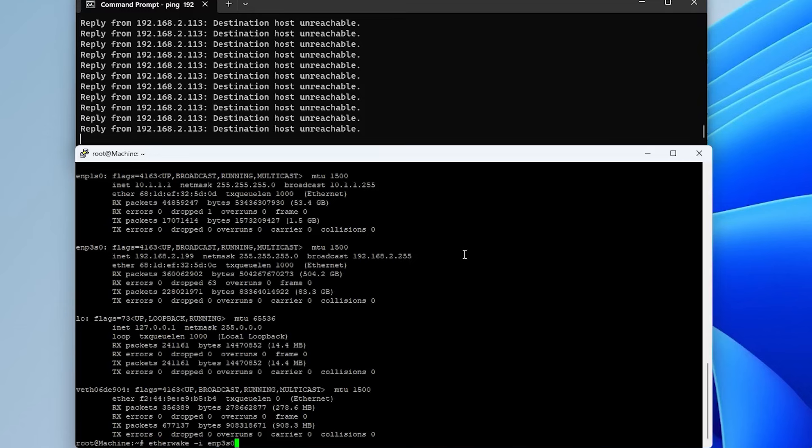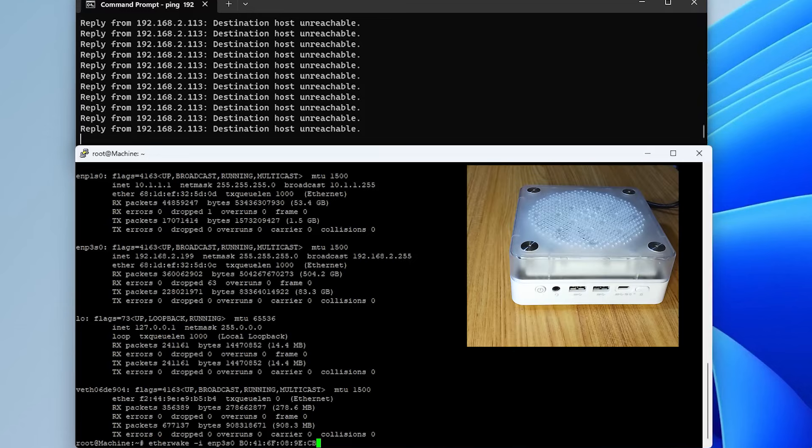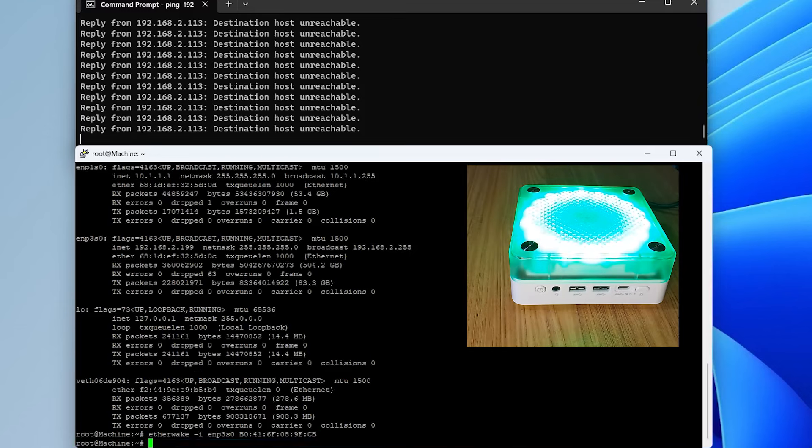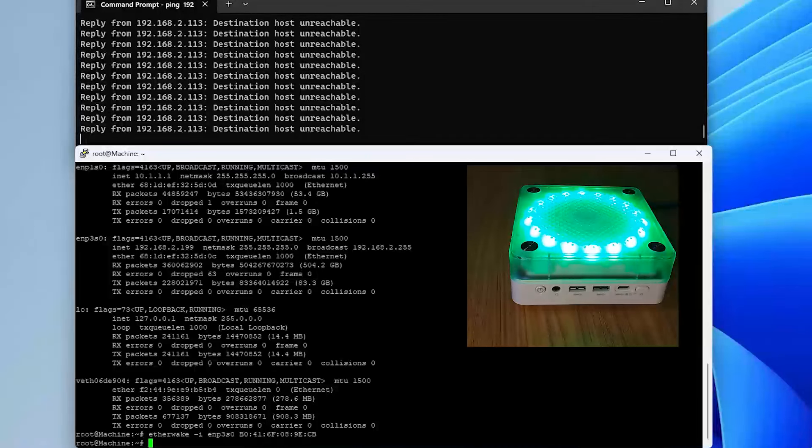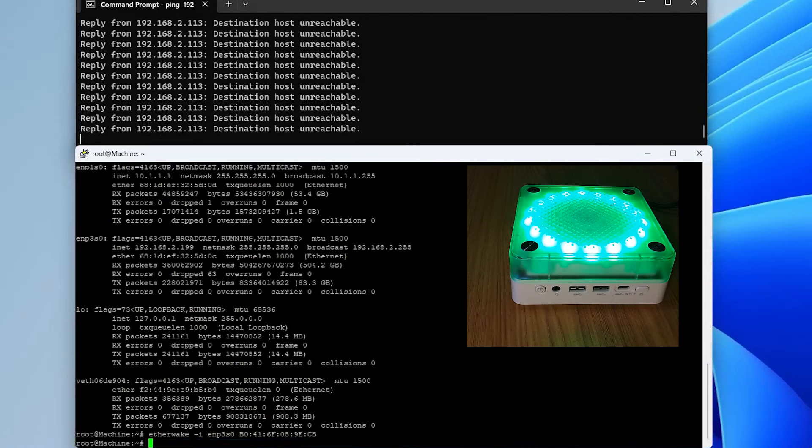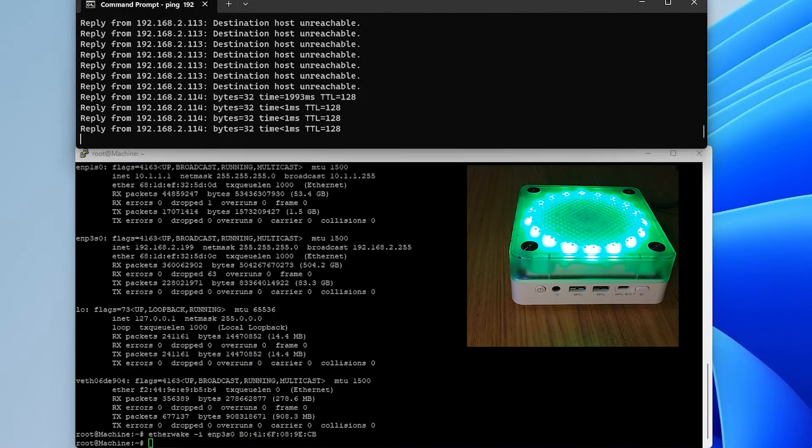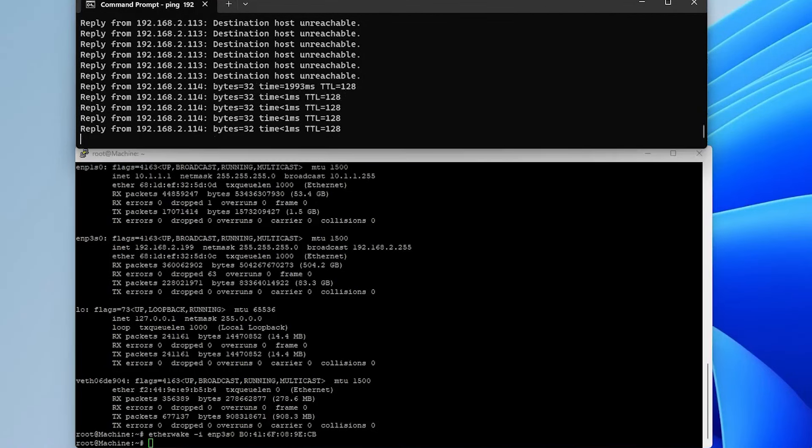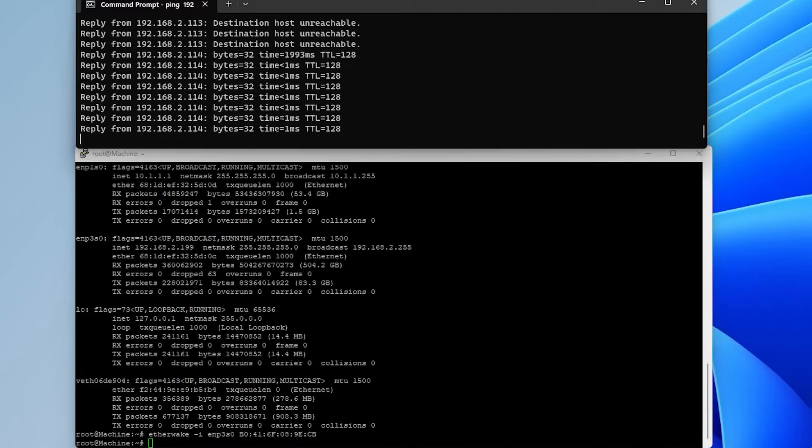Etherwake, interface, the MAC address. Okay, so the pings are responding now. And that's how you can get it to work on Linux as well. I hope this video was useful. And I thank you for watching. Bye now.